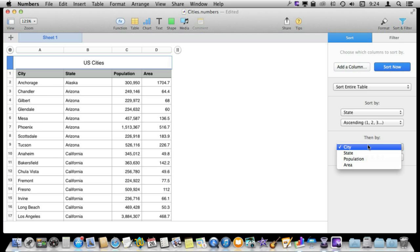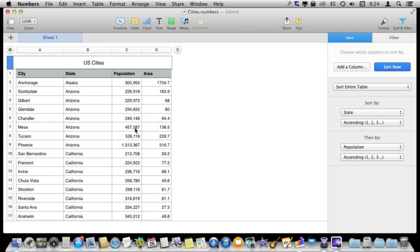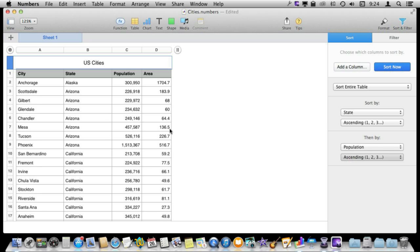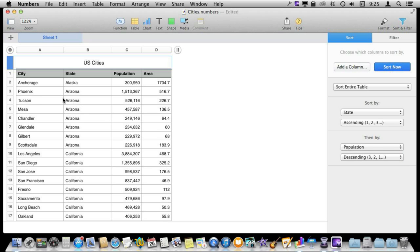We could quickly change that to sort by, say, population. So now we have Arizona sorted in population. We can do it in descending order and see the most populous city in every state until it gets to the next state.